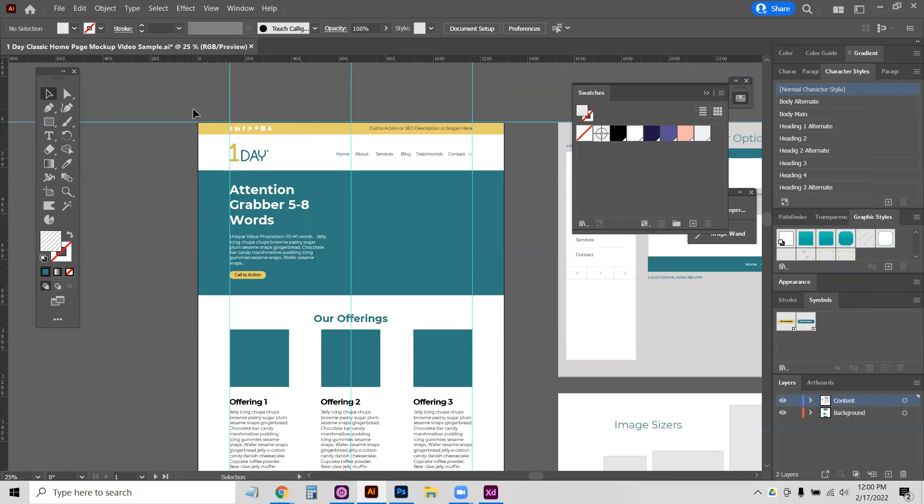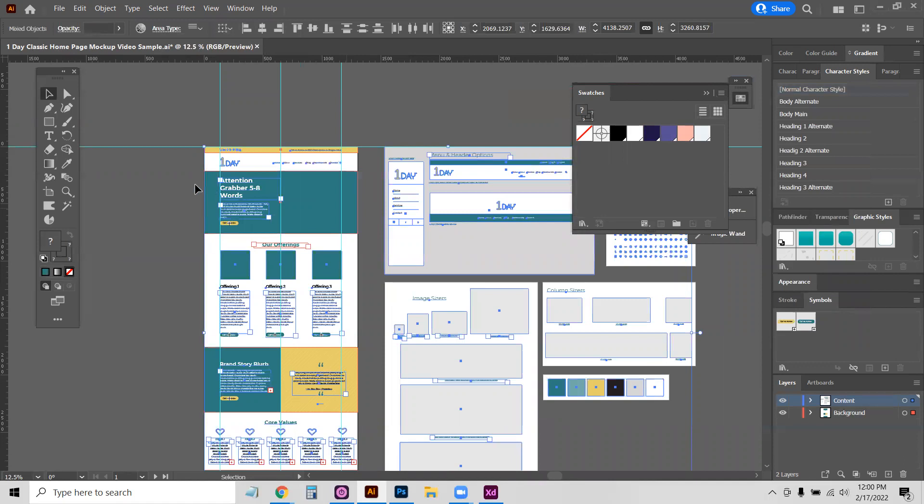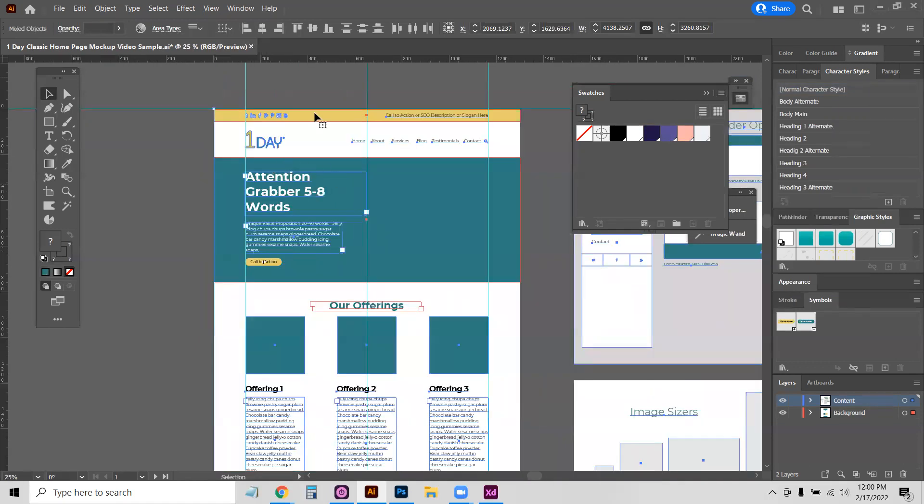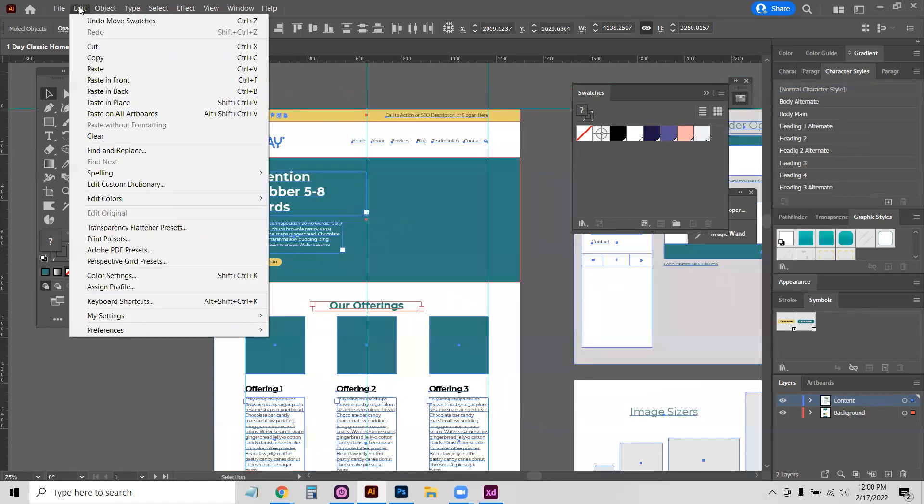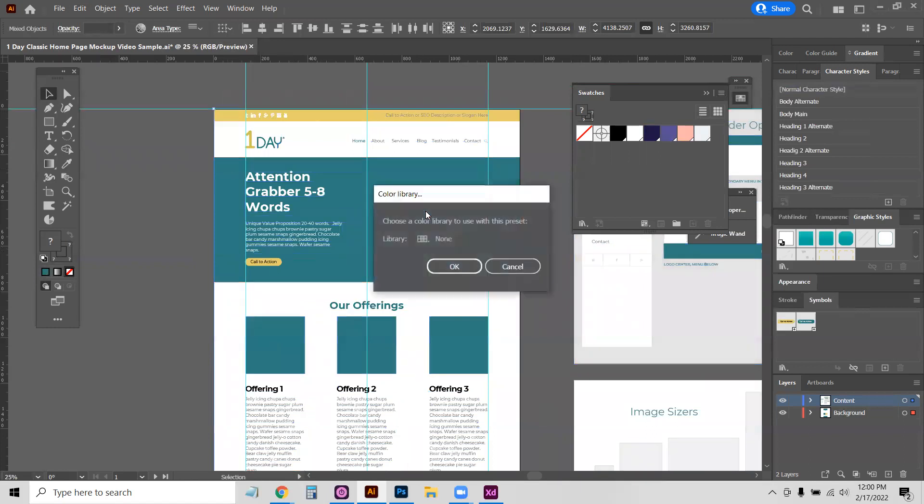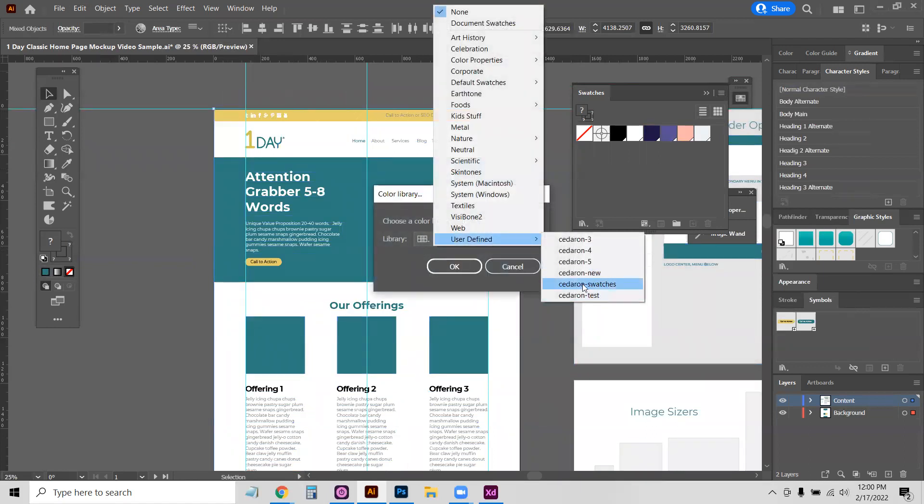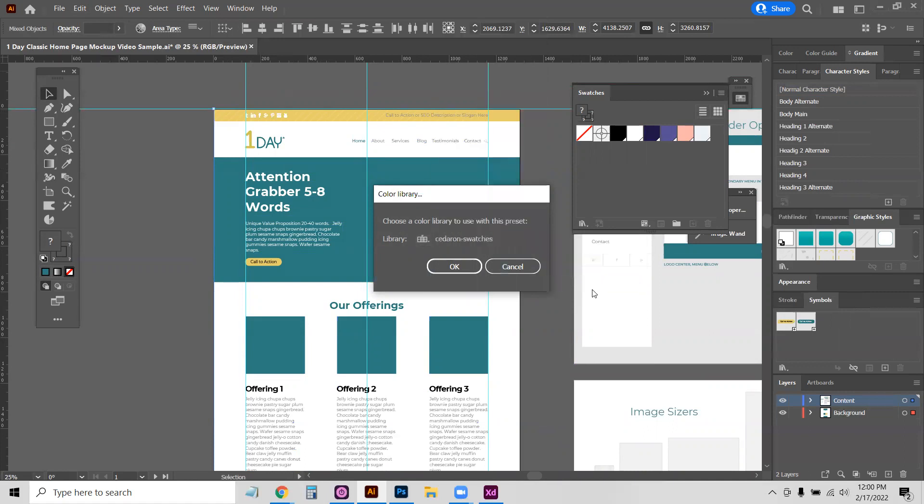But now that we've saved our user-defined color library, we're going to select everything on all of the artboards. So hit your Control+A or Command+A if you're on a Mac to get everything selected. Now go up to Edit, then look at Edit Colors, then Recolor with Preset, then Color Library. Here we can choose User Defined and find the swatches that we just made, the Cedaron Swatches here, and hit OK.